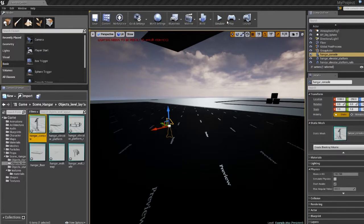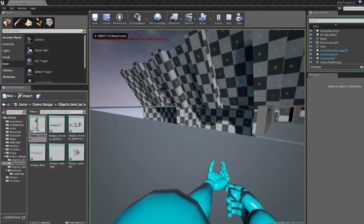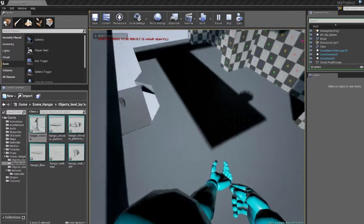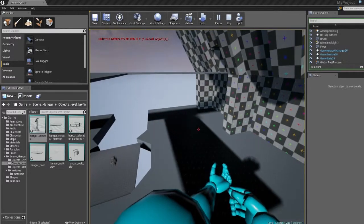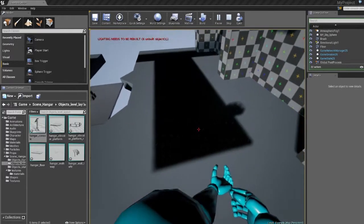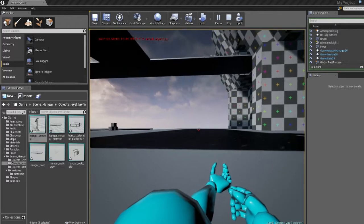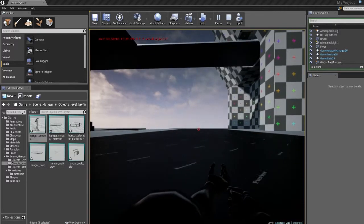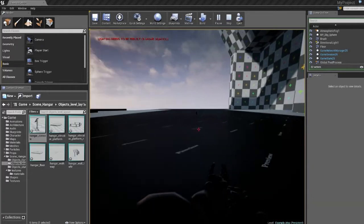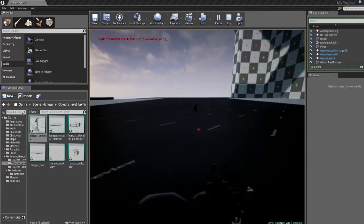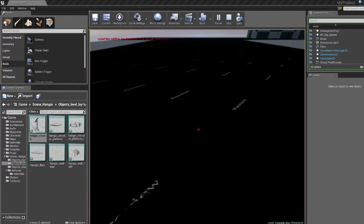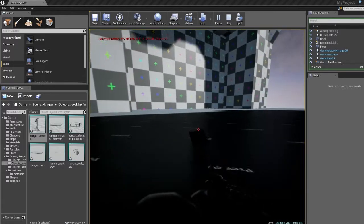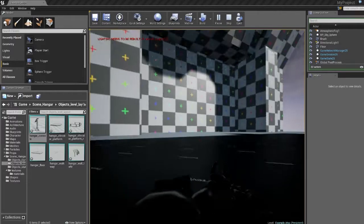So if we play, we can actually run down there. And we should be able to just run into it, jump on it. I know it's a little dark, but it stops us.